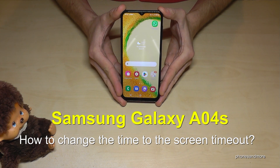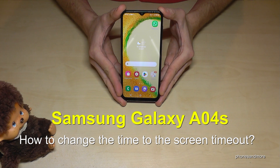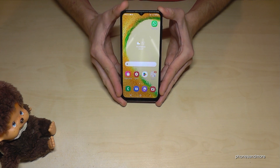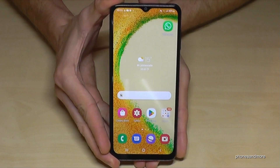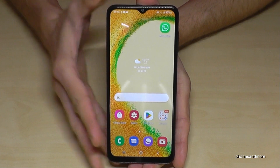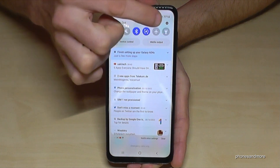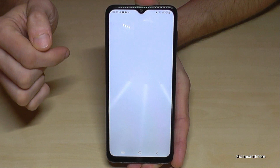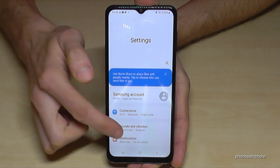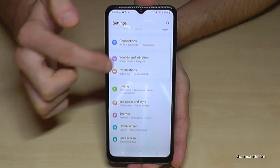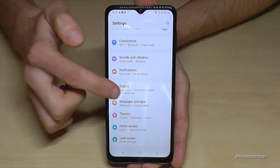Hello everybody. I want to show you in this video how we can extend the screen timeout on the Samsung Galaxy A04s. For that we need the Settings, so just scroll down here, go to the Settings symbol, then you need the Display option — here it is.